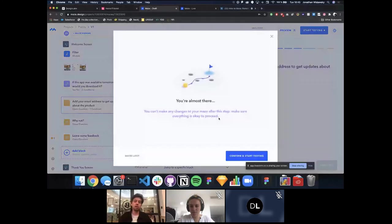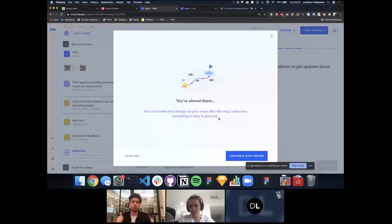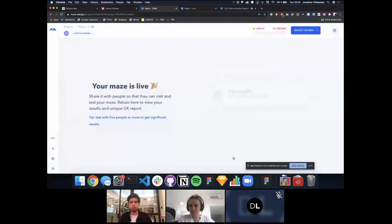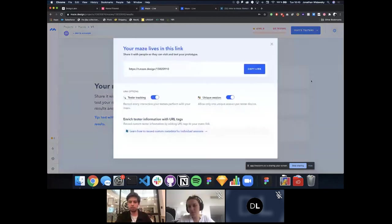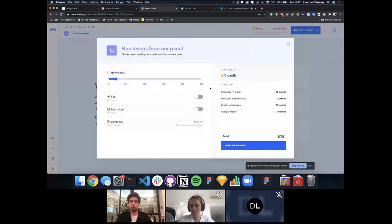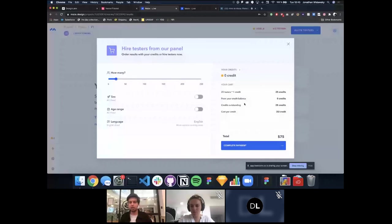Click 'Start Testing' to go live — once you do, you can no longer edit it, so make sure to preview it and check for typos or errors in your paths before launching. From the live screen, you can copy your link to share with testers, or hire testers from our panel at $3 per tester with volume discounts. Twenty testers typically complete a test within 30 minutes to two hours.